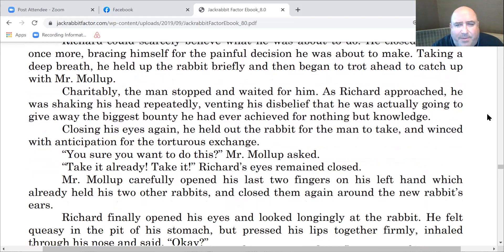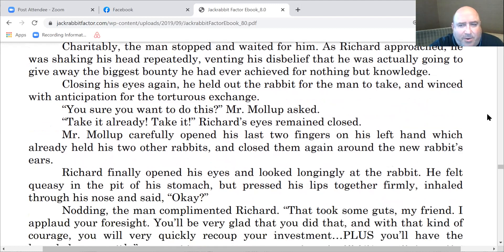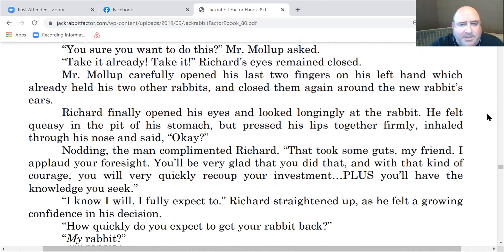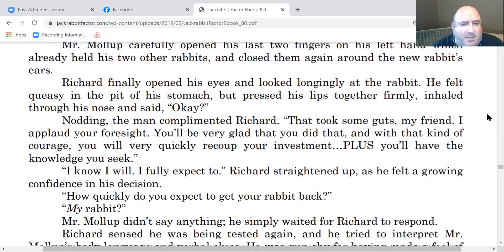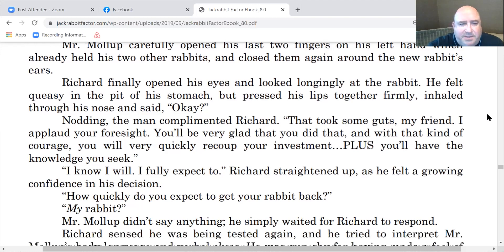Closing his eyes again, he held out the rabbit for the man to take and winced with anticipation. 'You sure you want to do this?' Mr. Mollup asked. 'Take it already, take it.' Mr. Mollup carefully opened up his last two fingers on his left hand, which already held two other rabbits, and closed them again around the rabbit's ears. Richard finally opened his eyes and looked longingly at the rabbit. He felt queasy in the pit of his stomach, but said, 'Okay.' The man complimented Richard: 'That took some guts, my friend. I applaud your foresight. You'll be very glad you did that. With that kind of courage, you will very quickly recoup your investment — plus you'll have the knowledge you seek.'